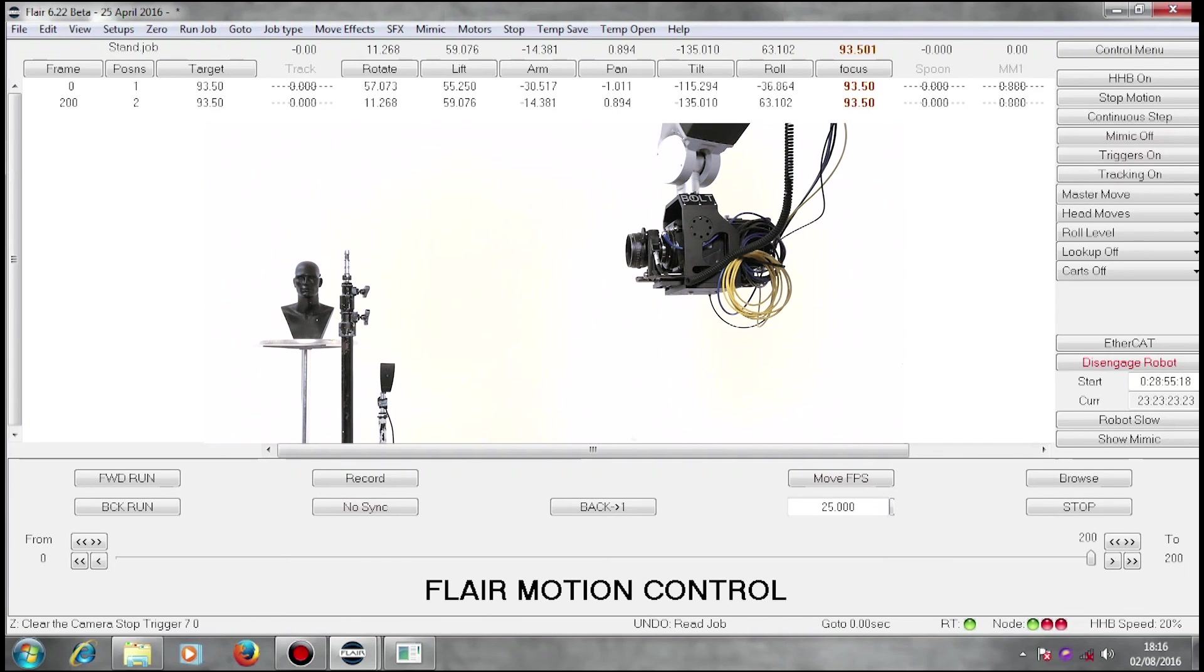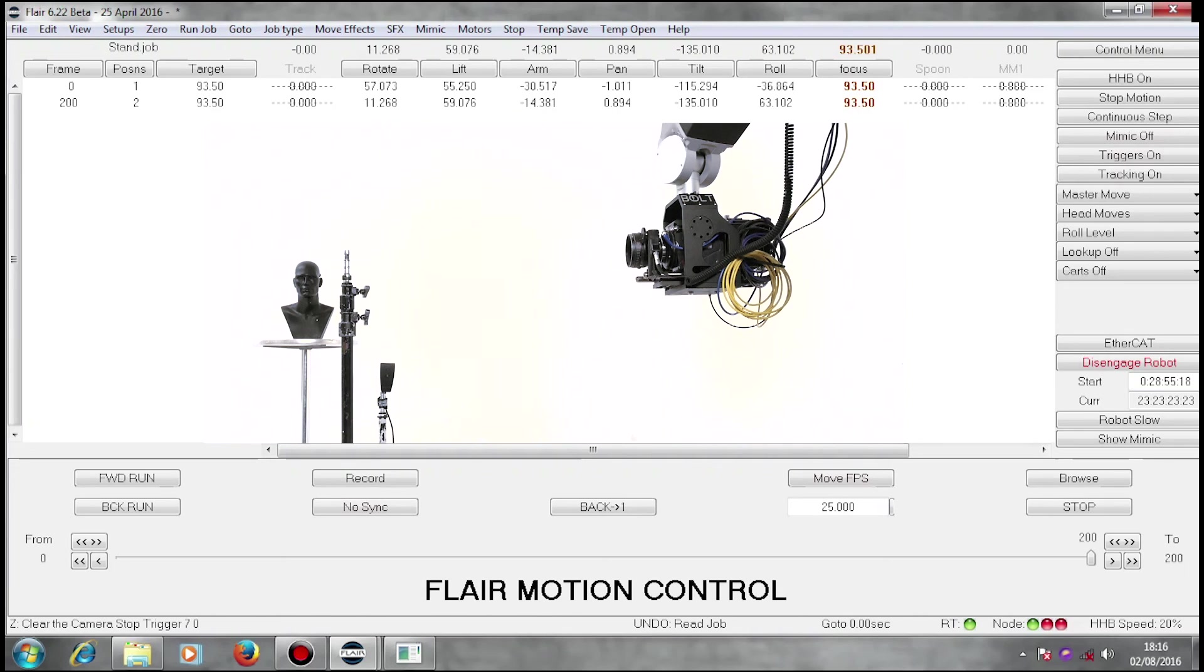There we are. We have output some triggers. We have fired some other devices. We have fired a bloop light so our editor can line up multiple passes. Thank you.